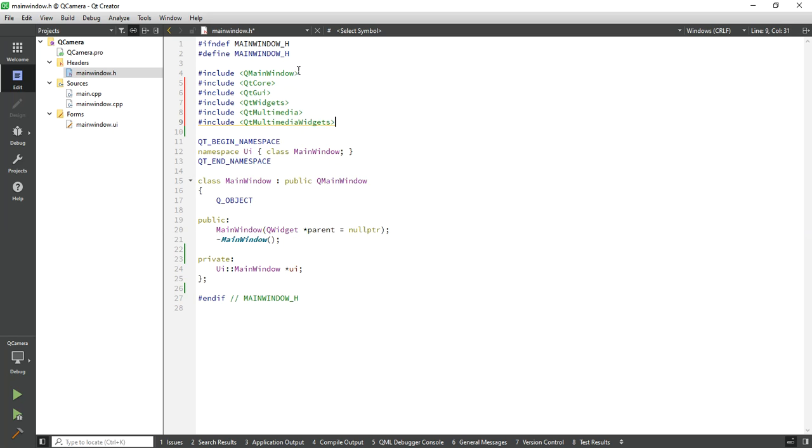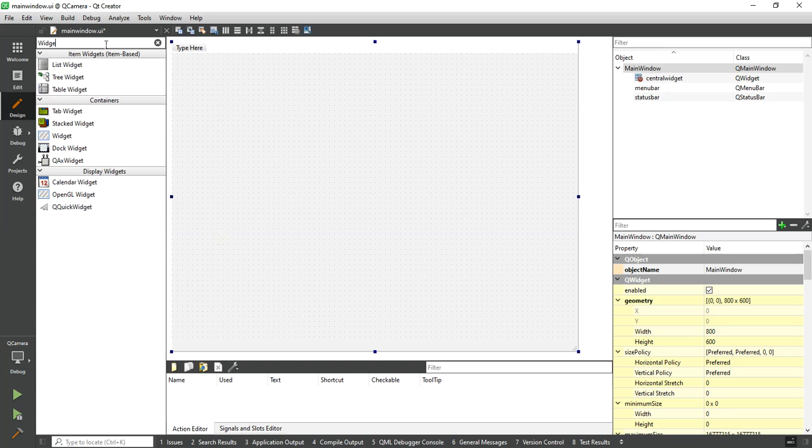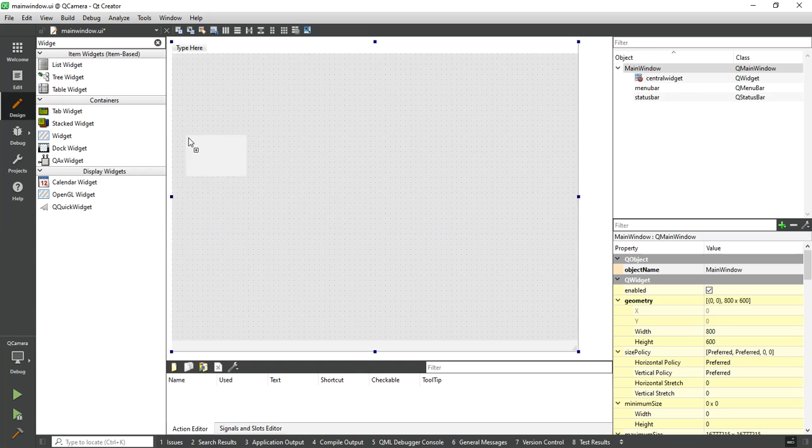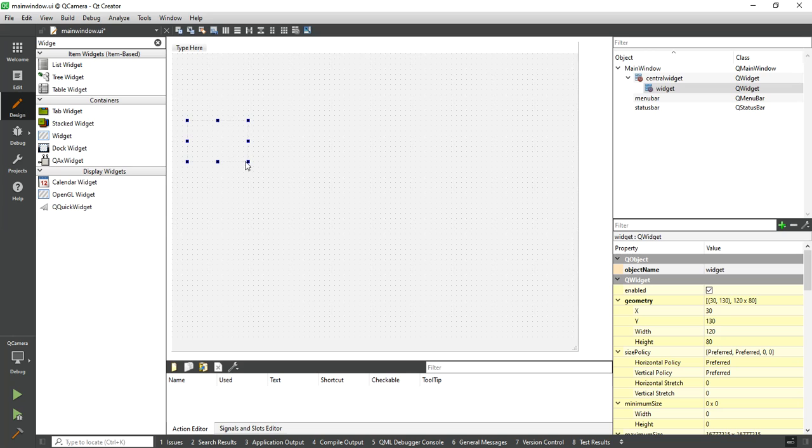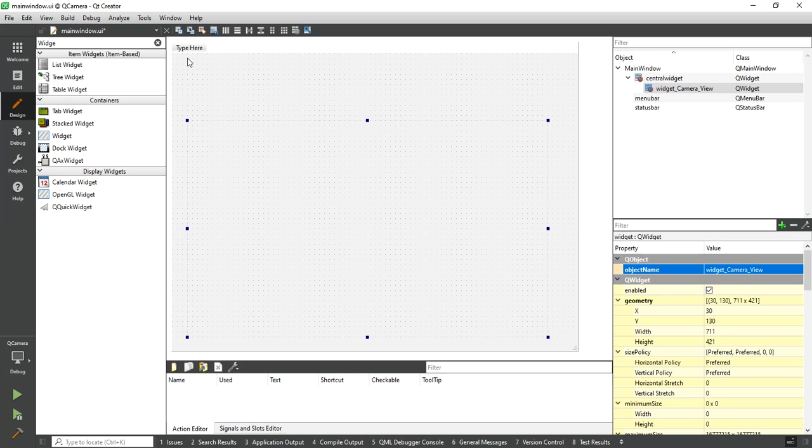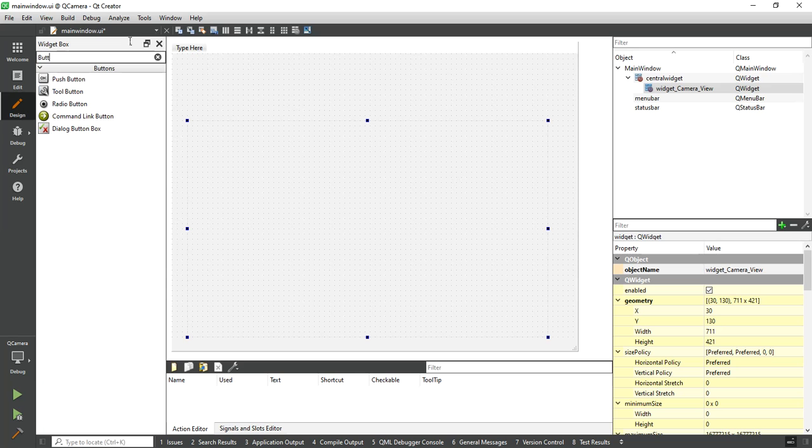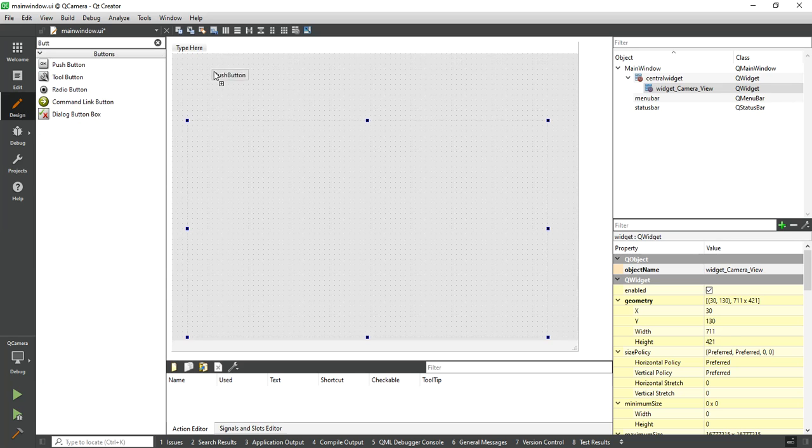Now let's create a simple GUI to display the camera view. First, add a widget control to display the camera view. Assign the object name camera view. Add two buttons for start and stop the camera.